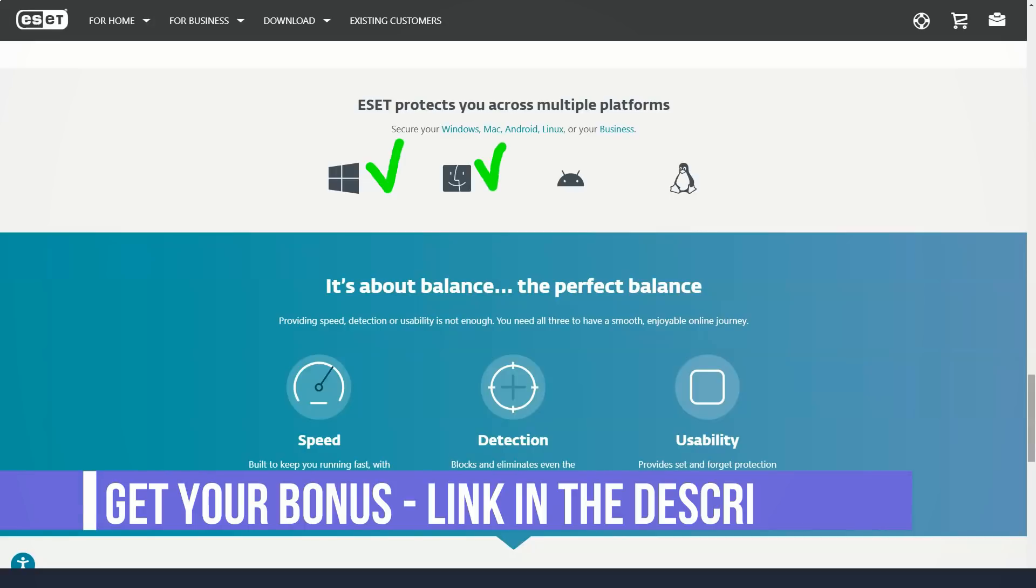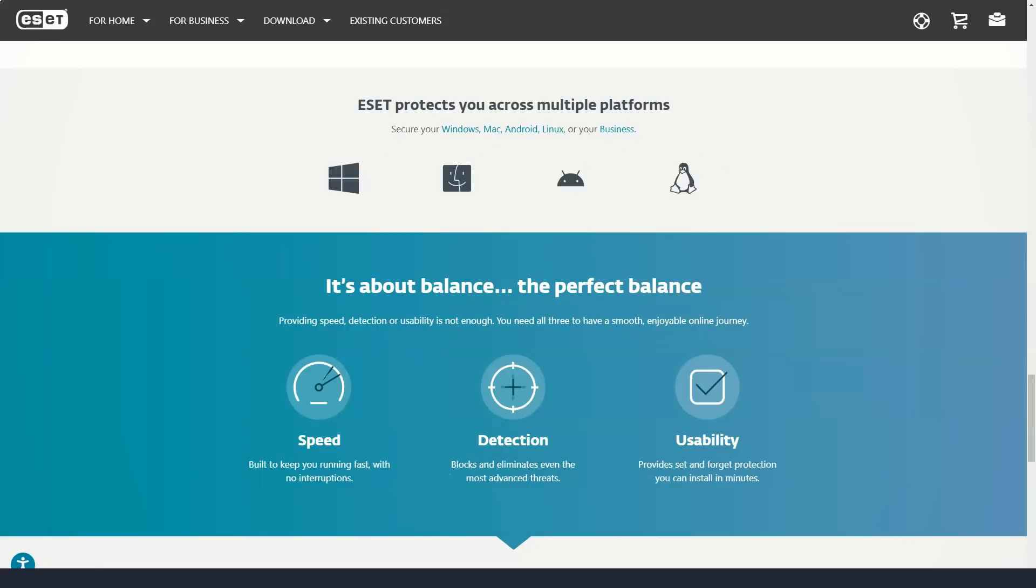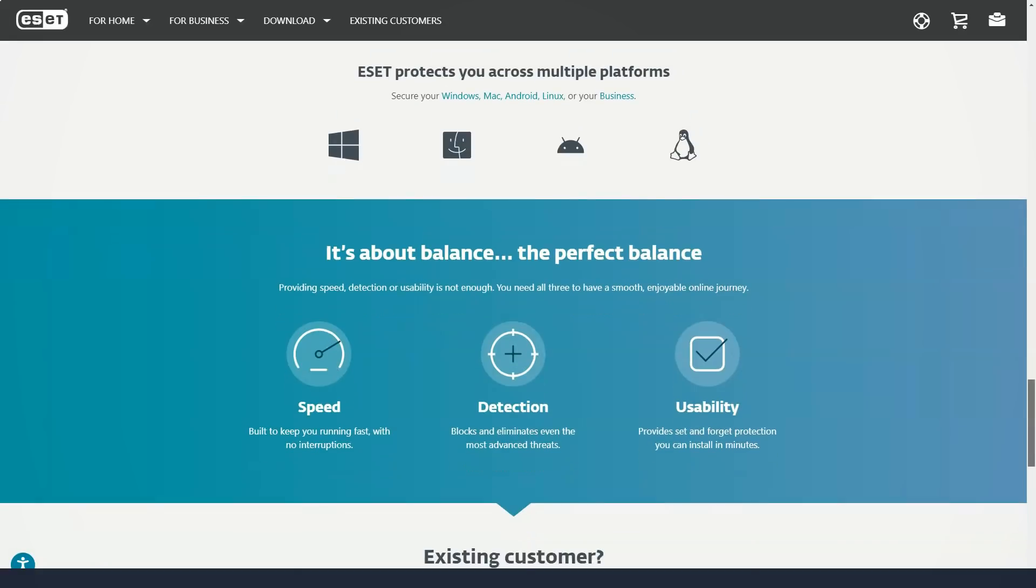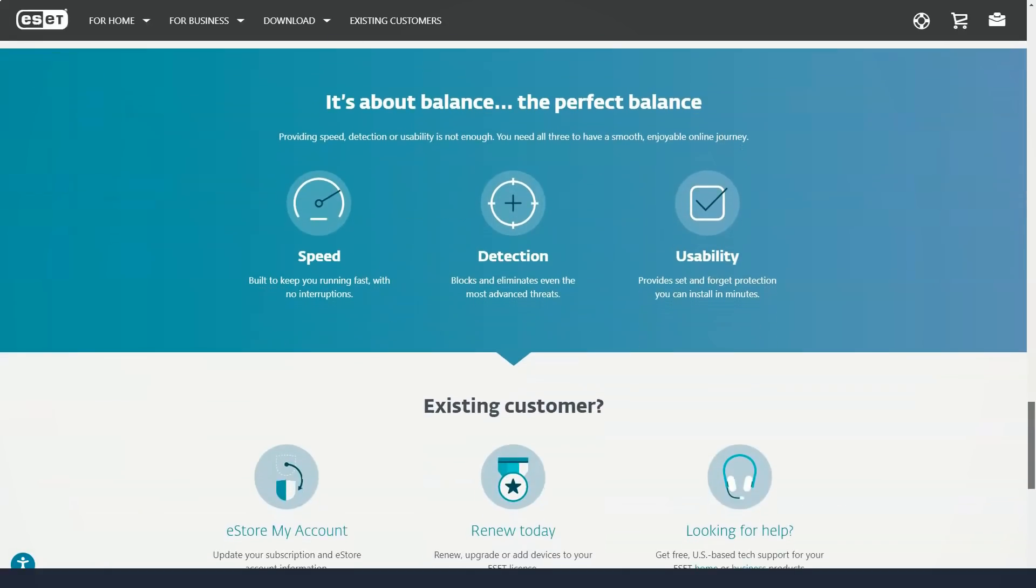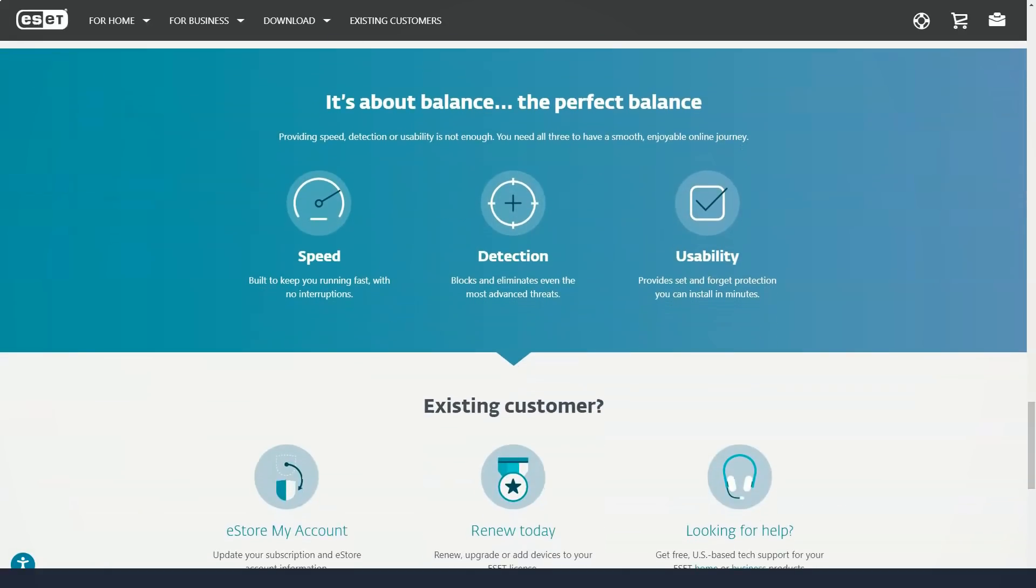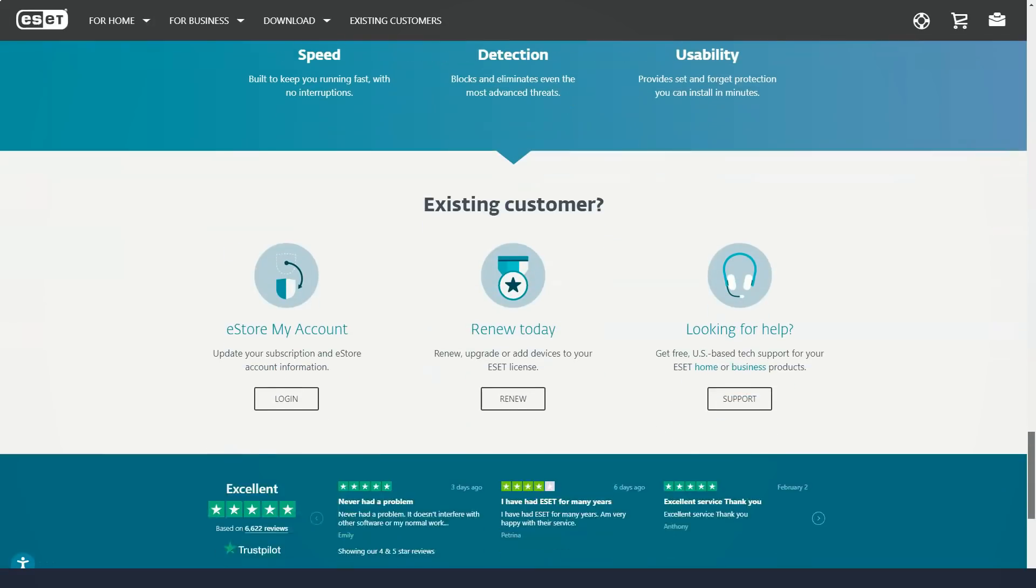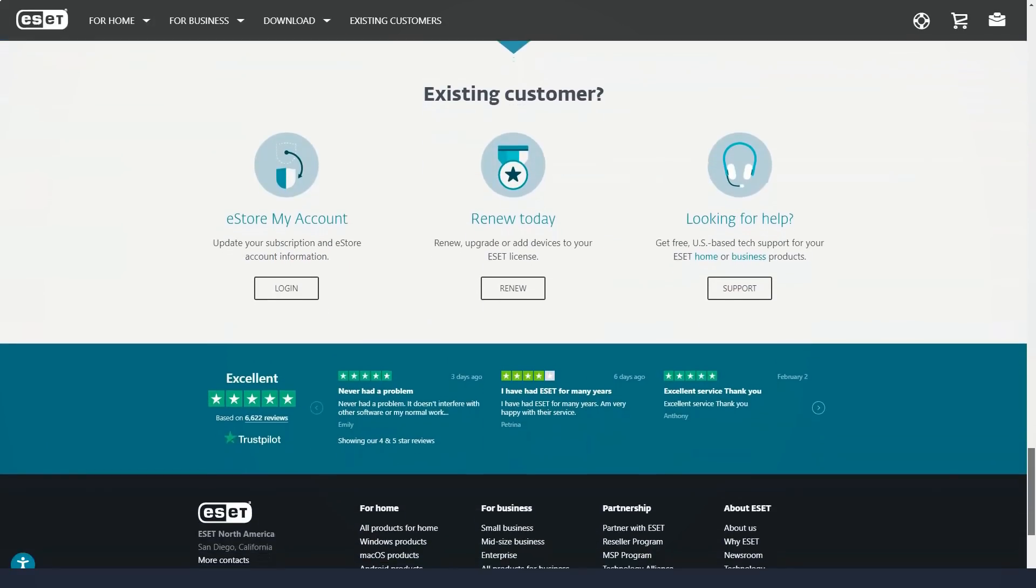For Windows computers, ESET Internet Security includes a hardened browser for banking and online shopping, two-way firewall, and protection against spam, network attacks, and botnets. There are also parental controls, webcam protection, and an anti-theft tracker for laptops.